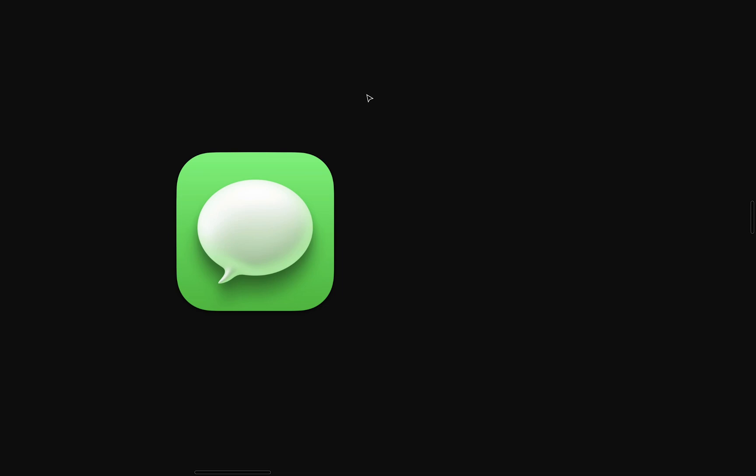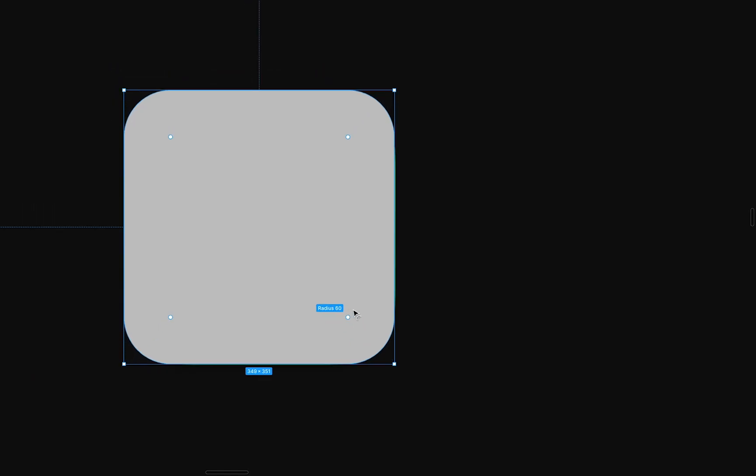So here I've pasted a screenshot of the real Big Sur Messages icon. I'll use it as a reference as I create my version of the icon. The first thing I'll do is create the background by pressing R and building a rectangle that matches the radius and dimensions of the real background.